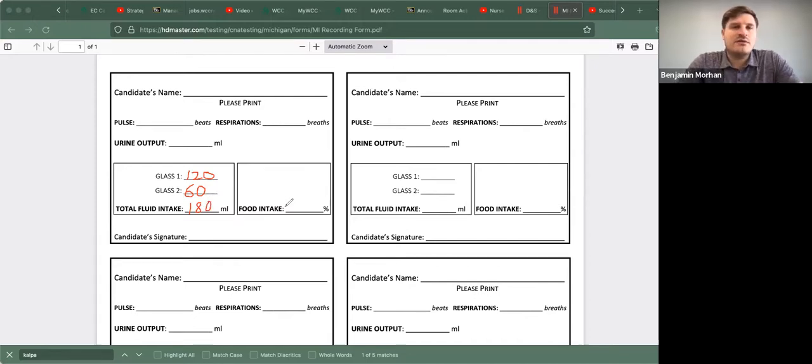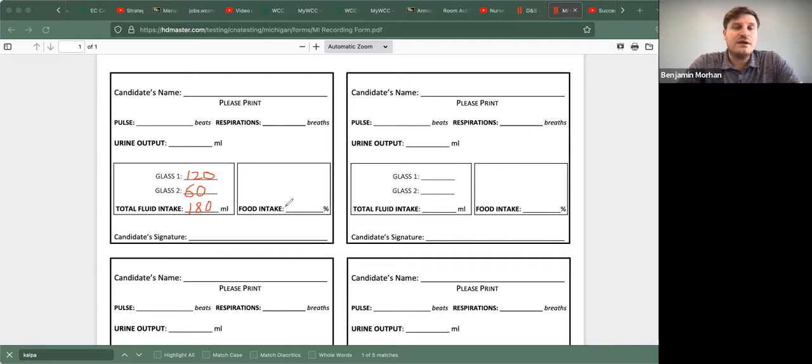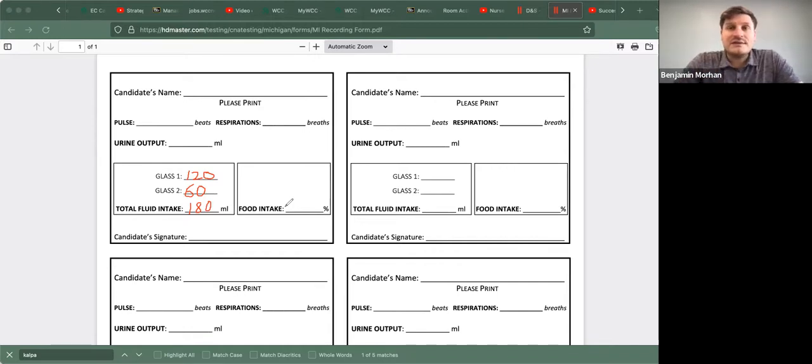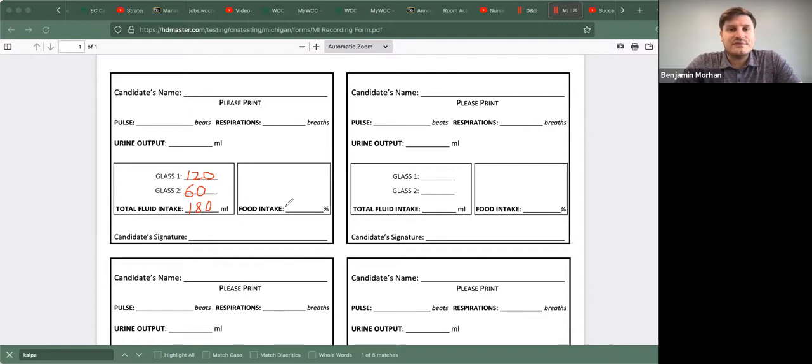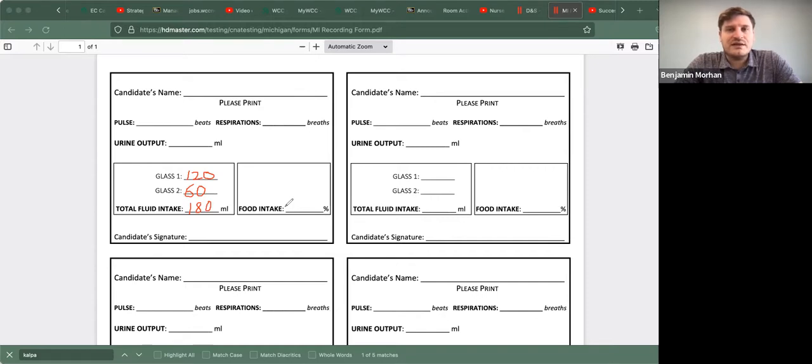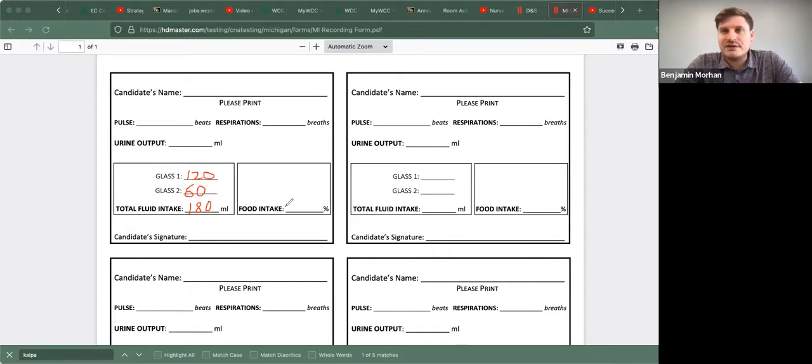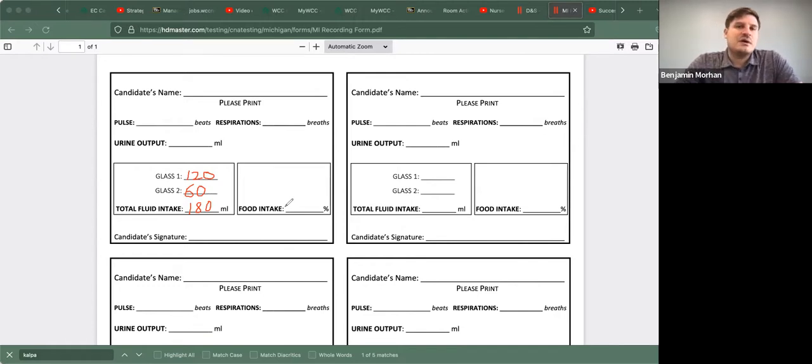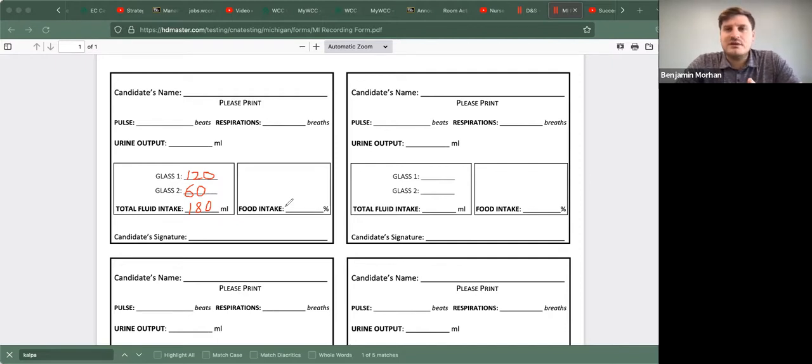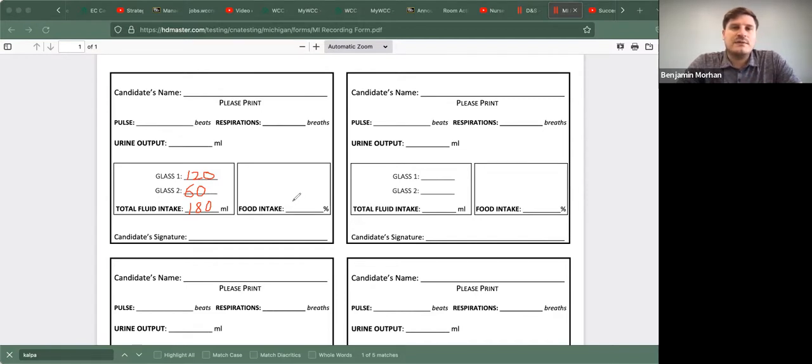And real quick with food intake, remember that is calculated by percentage points. So if you give three small bites of applesauce, that is 25%. So we'll do 25%, 50%, 75%, and 100%. That is also important. I've had candidates write down 35%, 5%, 15%. So make sure you are recording 25%, 50%, 75%, or 100%.